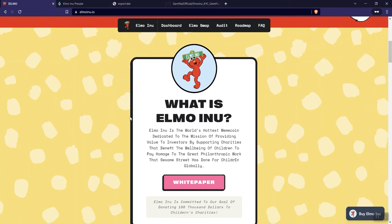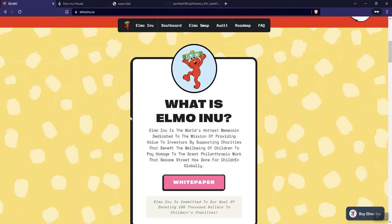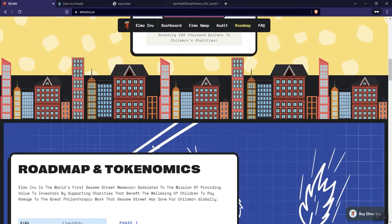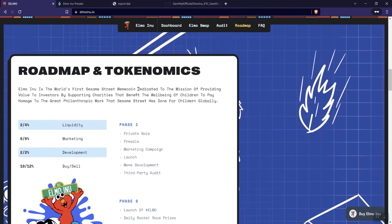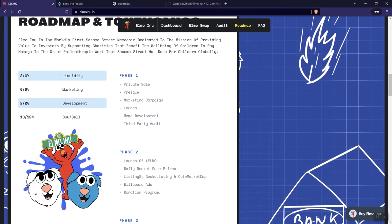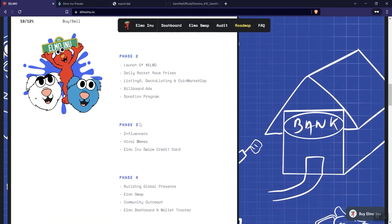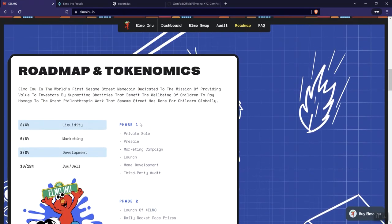So it goes on to say, what is Elmo Inu? It's the world's hottest meme coin dedicated to the mission of providing value to investors by supporting charities that benefit the well-being of children to pay homage to the great philanthropic work that Sesame Street has done for children globally. I mean, love everything about that, right? And so again, here is a white paper button link. And then we see roadmap and tokenomics. So I like how they kind of consolidated all of this in one. I think it works.